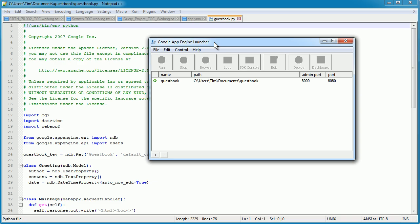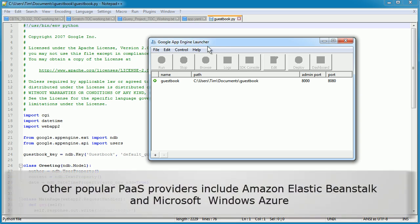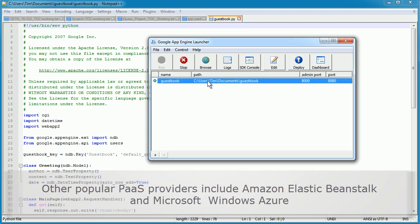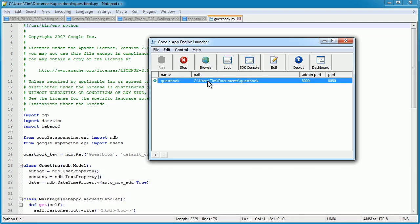Google App Engine is a good example of a PAAS provider. Here on my Windows machine, I can use the Google App Engine tools to create, say, a Python application that will be hosted on Google's servers in their data center. I don't have to worry about the back-end mechanics of that. I can simply upload my application to Google, and they present the software to your users.